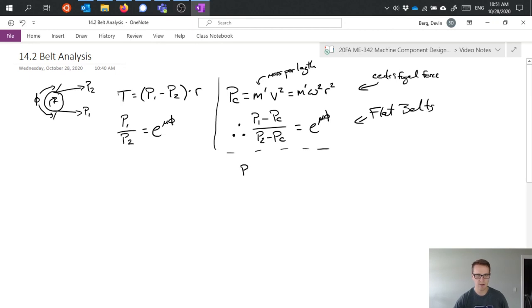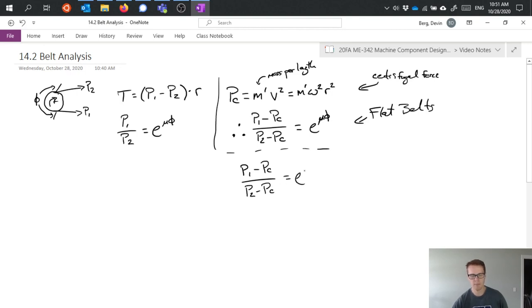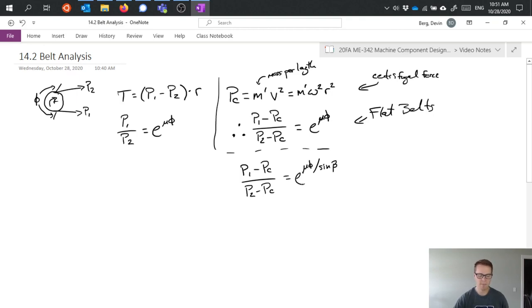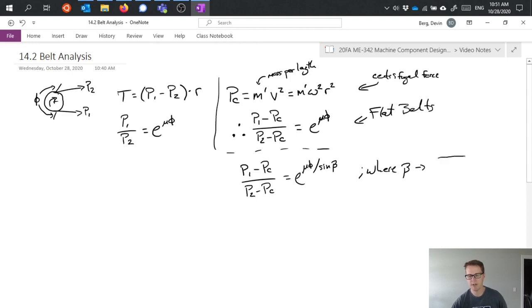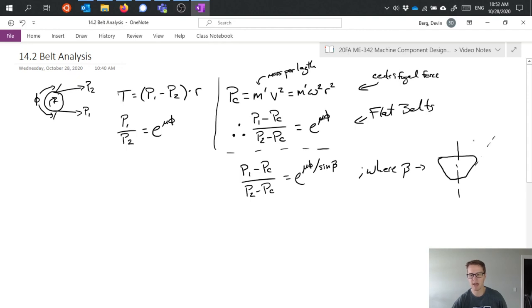And I'm not going to derive the equation in this scenario, but we get something that looks very similar where we have factored in now the sine of this angle beta. And beta is related to the V belt itself. So if the V belt has a shape that looks like this, the angle beta is basically just the angle that defines the geometry of the V.